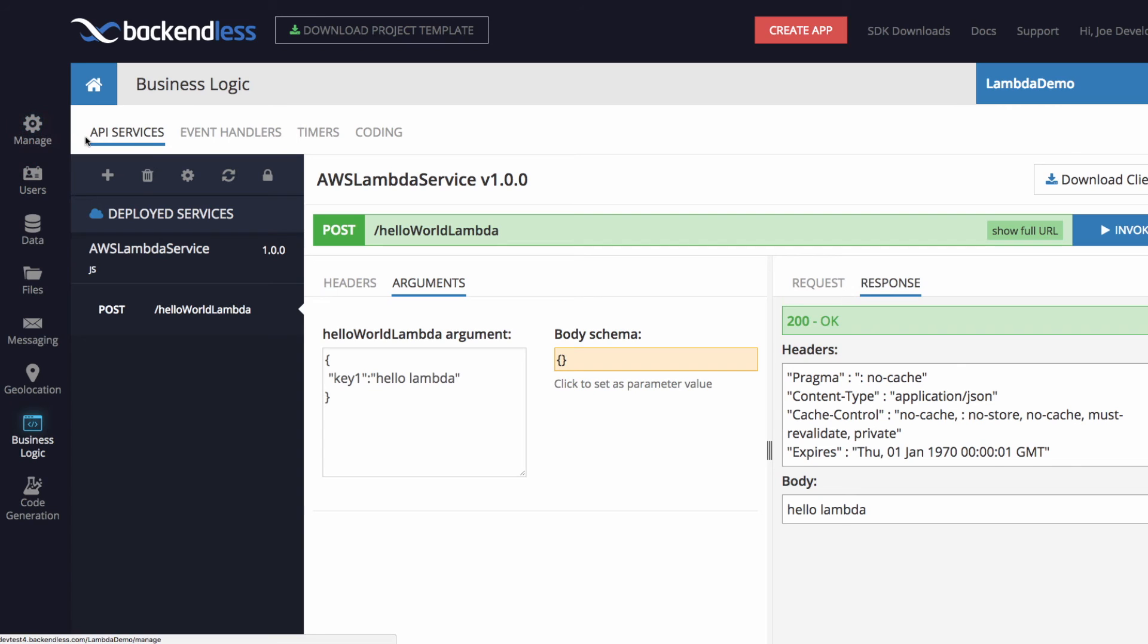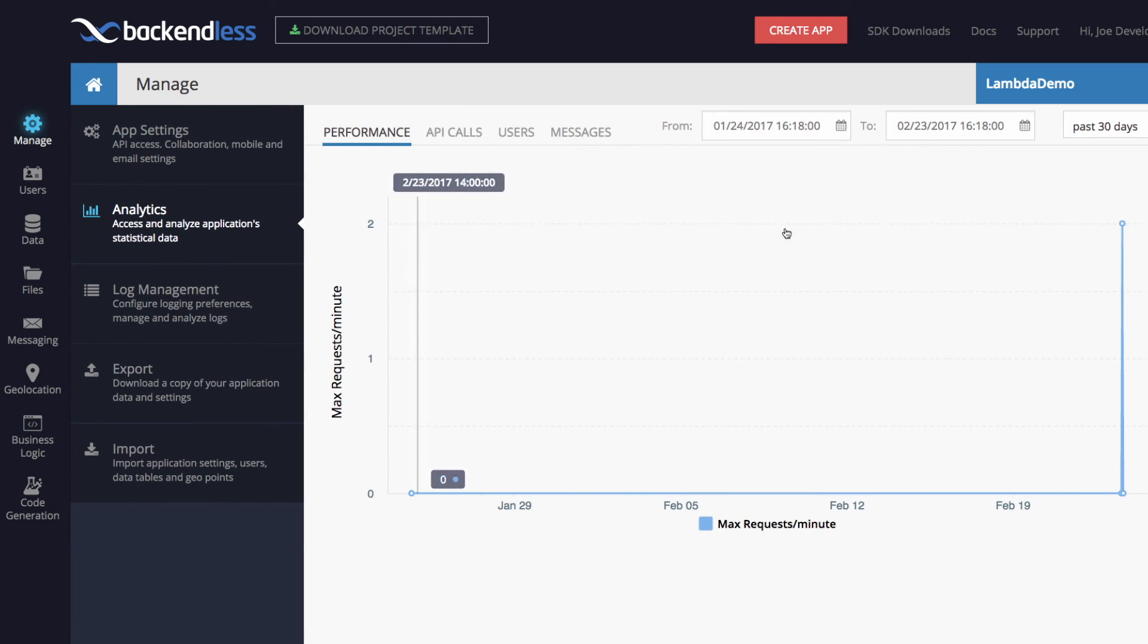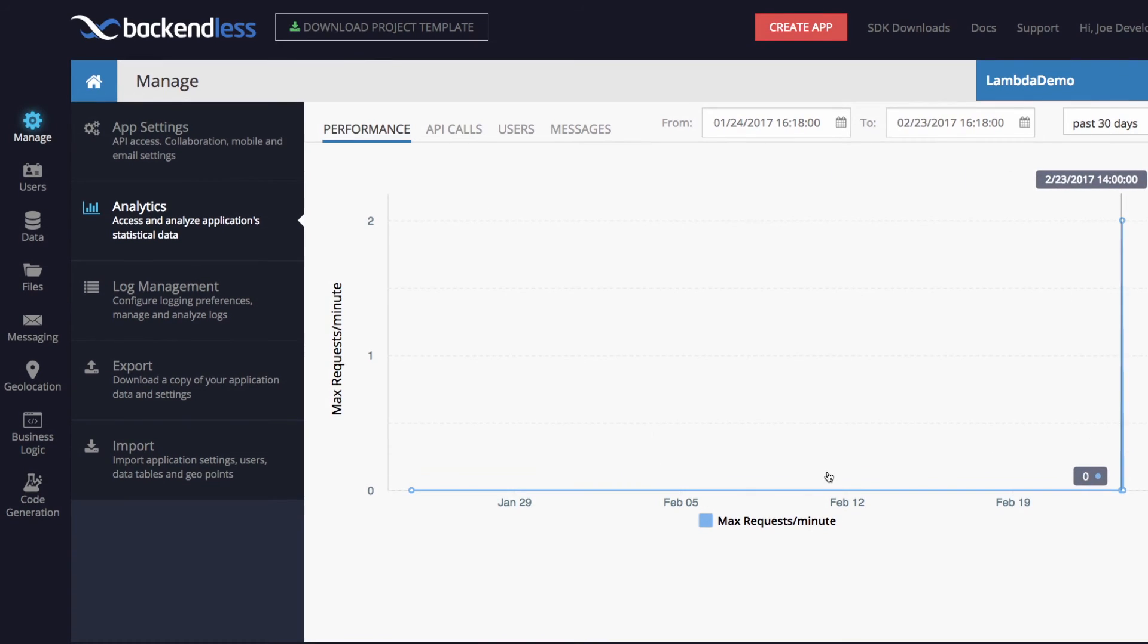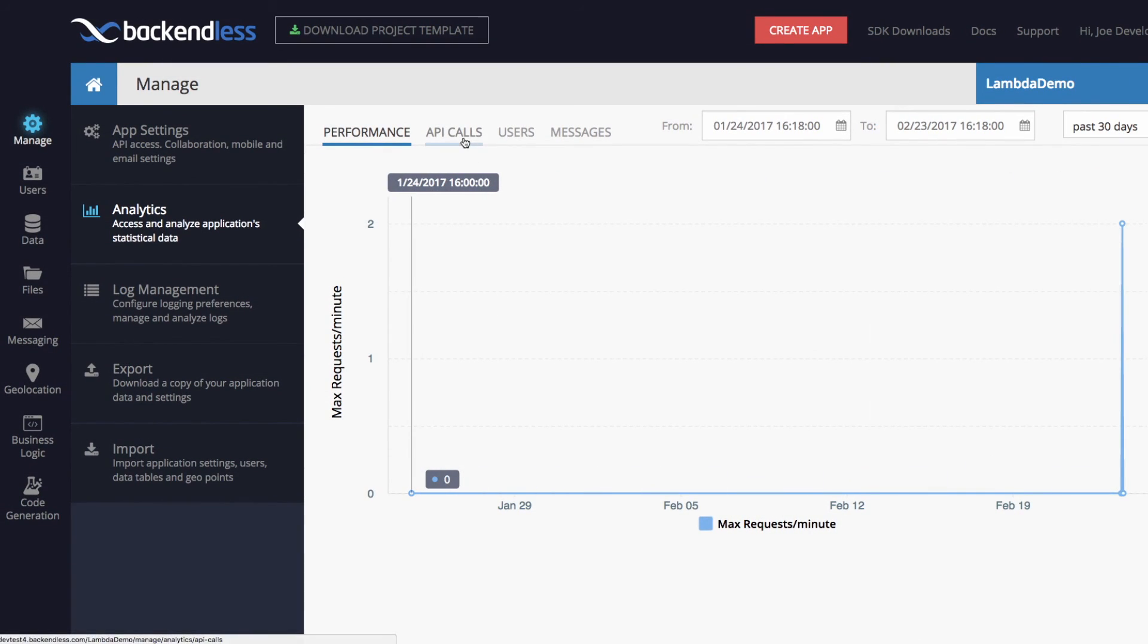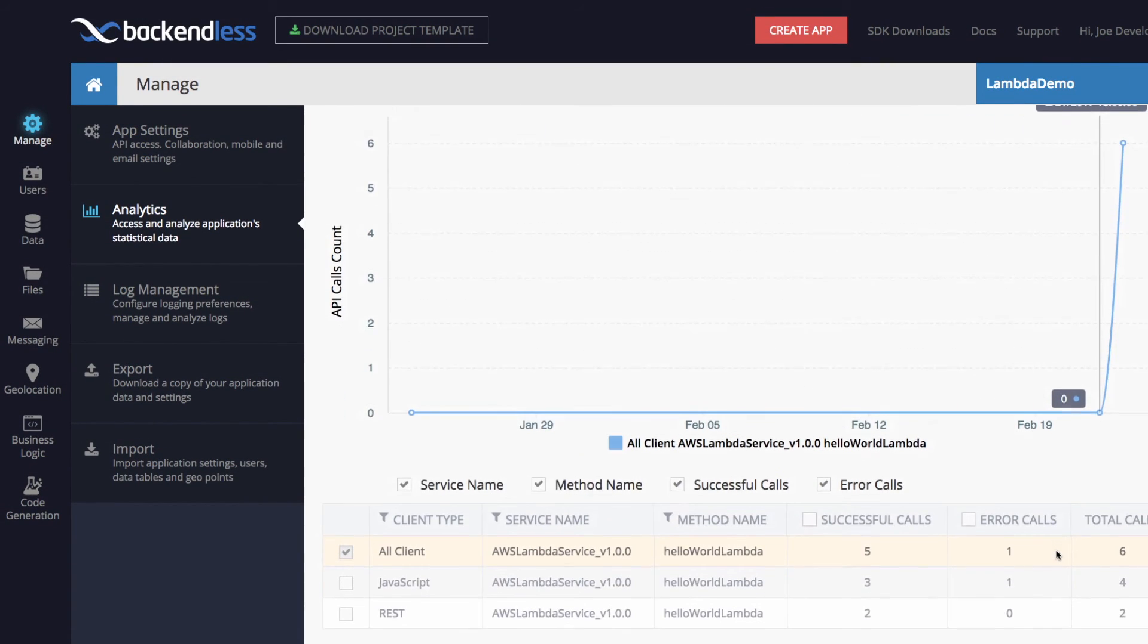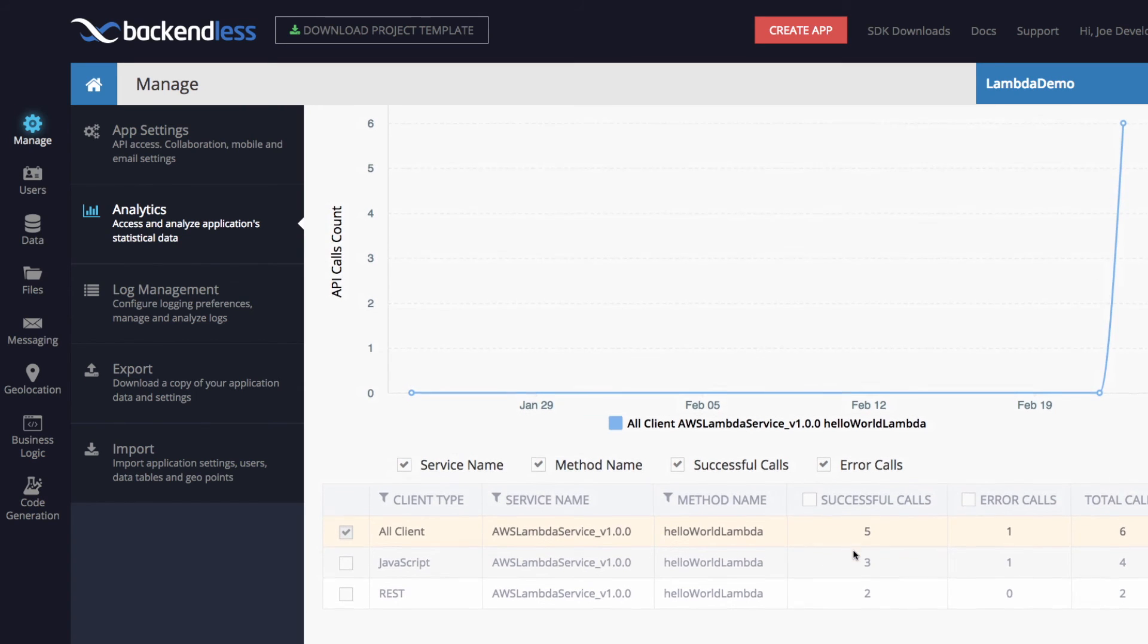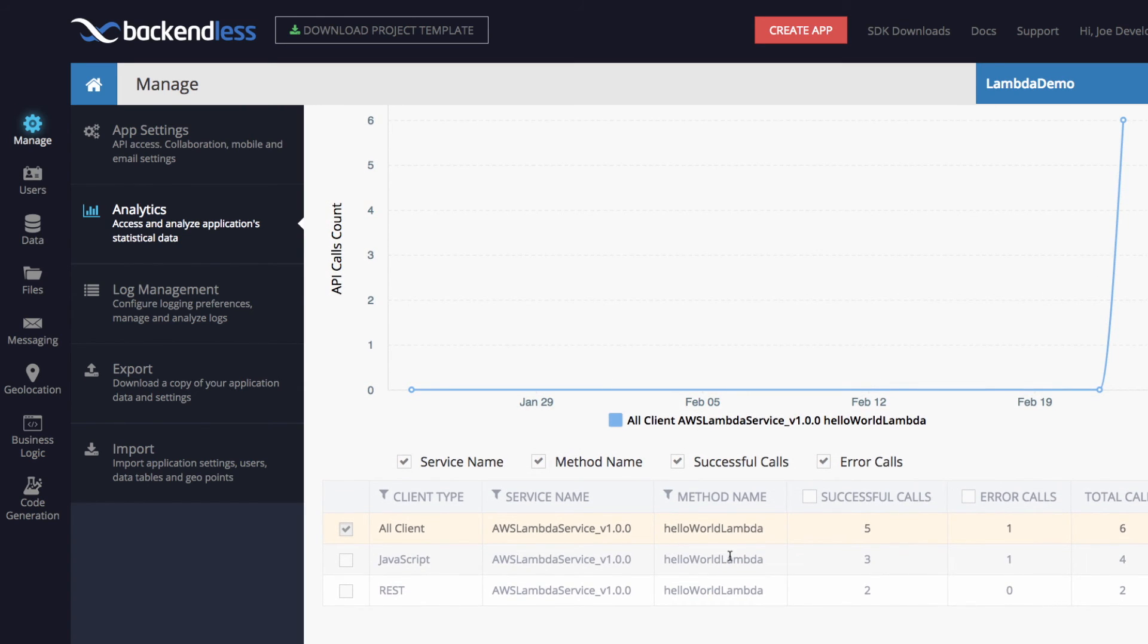As far as analytics, if you switch to manage and then analytics, you will see on for the API calls, you will see all these invocations of the Lambda function directly here. So you'll see that the method name, hello world Lambda, we made three successful calls from JavaScript.